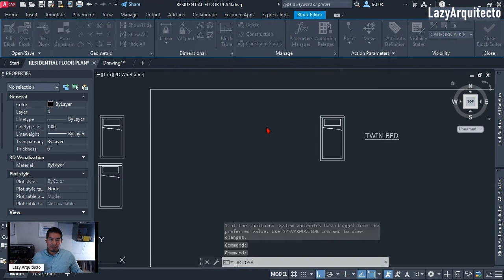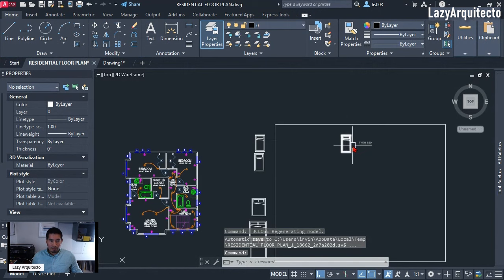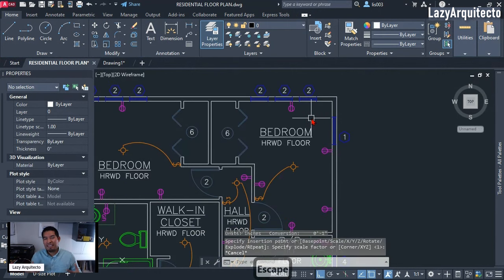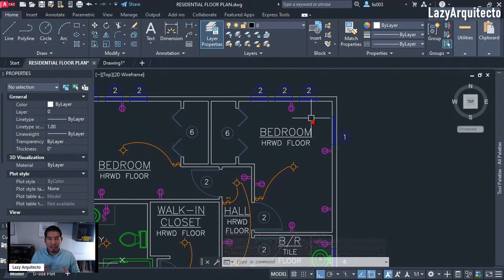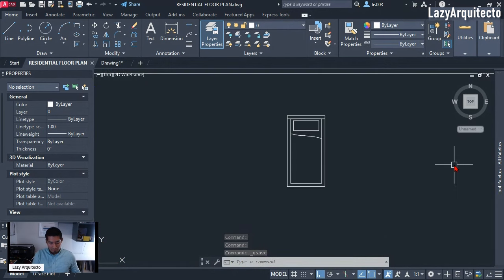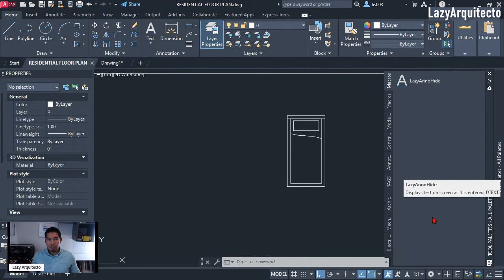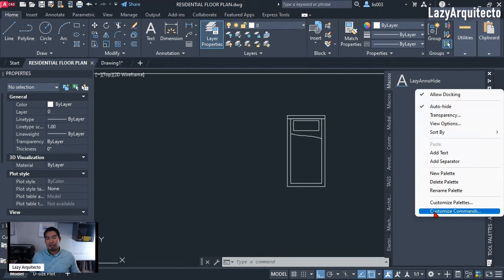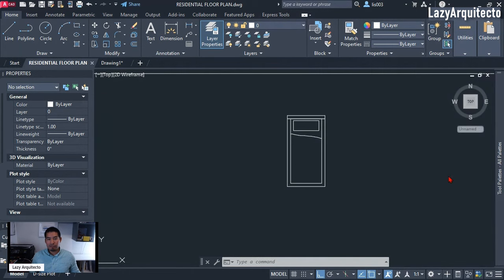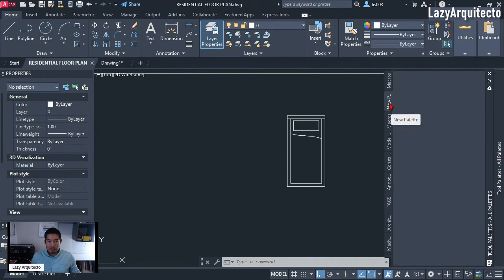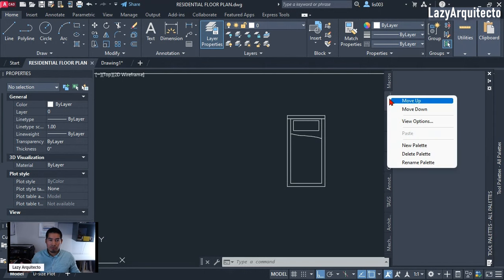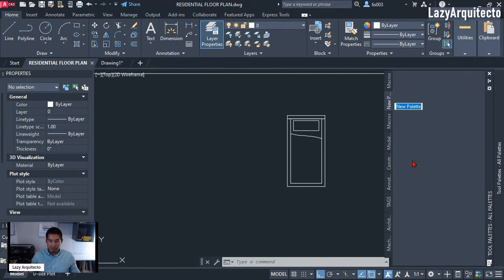Our block is ready, so let's close the Block Editor and save the changes. Now we can make insertion even more efficient using the Tool Palette. Open it with Ctrl+3 — it's right here. I'm going to create a new palette by right-clicking and picking 'New Palette.' You can rename it by right-clicking and choosing Rename — call it 'My Blocks' or whatever you wish.